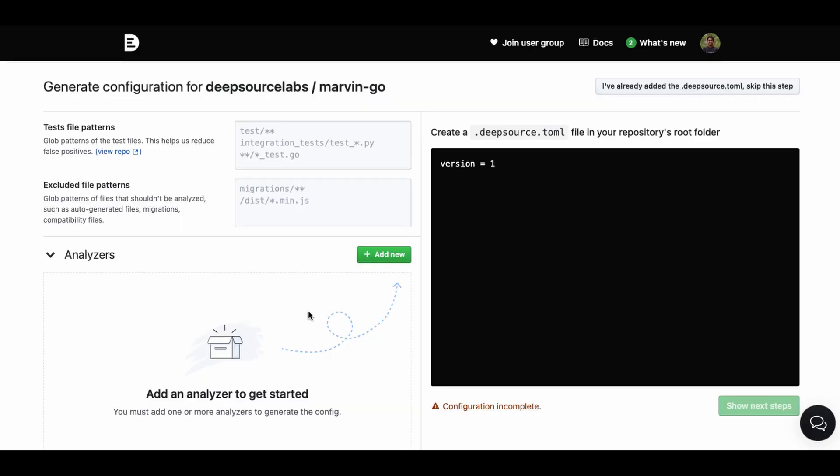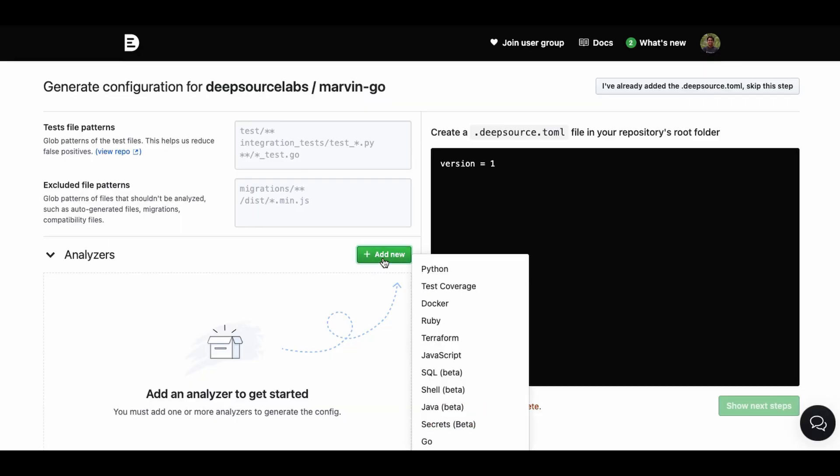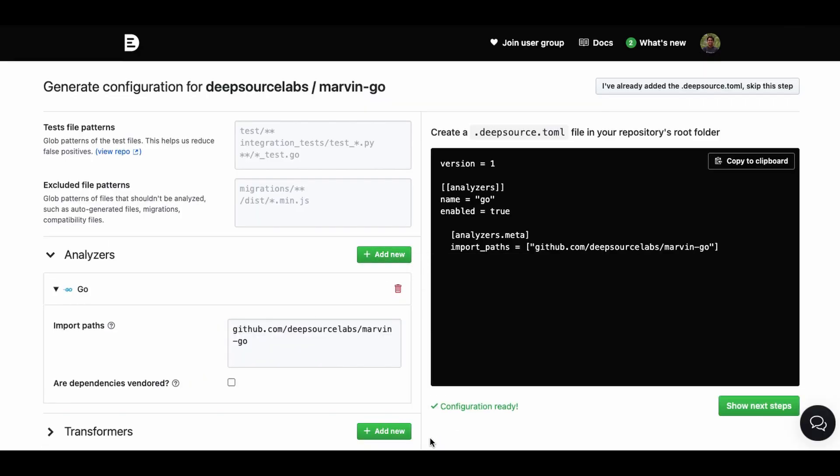Sign up on DeepSource and enable analysis on one of your projects from the dashboard to get started. You can configure analysis from the UI or manually by editing the DeepSource configuration file. DeepSource supports all versions of the Go programming language and all popular package managers.